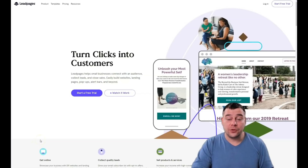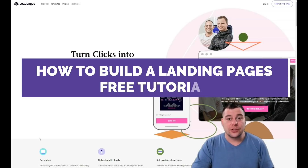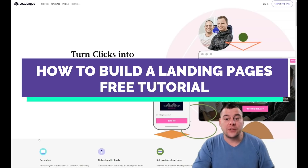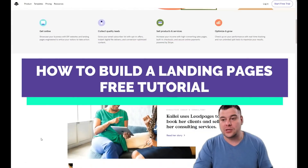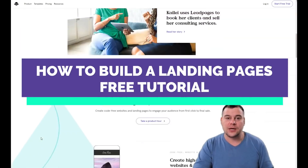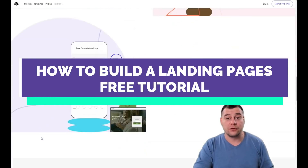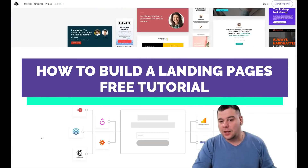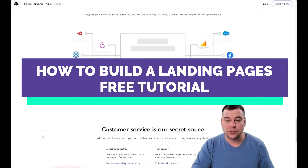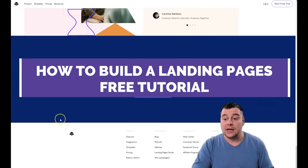Hi guys, and welcome. If you want to build a landing page or a website, you definitely need to use platforms that allow you to do that, because it takes too much time to learn coding, web design, and all the knowledge you'd need for those purposes. That's why our team tested a lot of platforms and we have a solution that will suit small or big businesses.